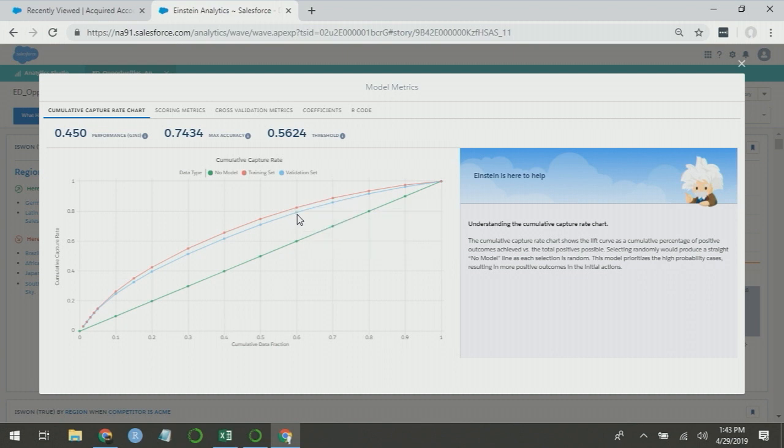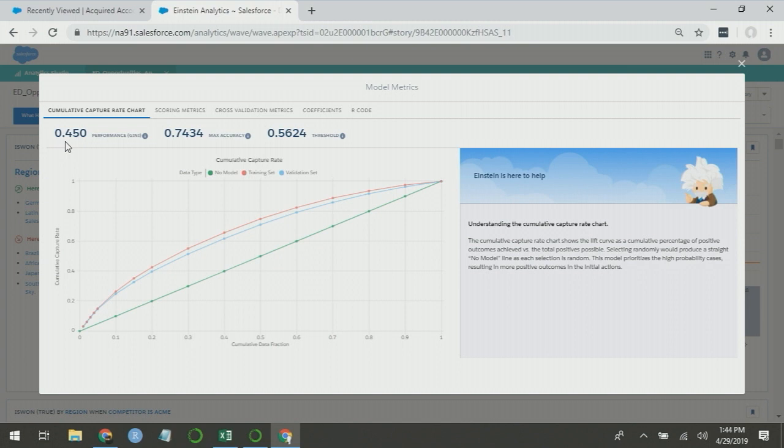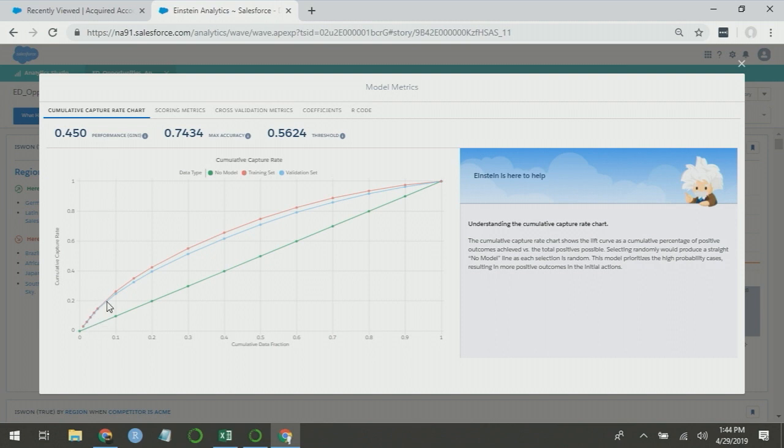This is a metric for how well the model attributes higher scores to won opportunities. A simple metric to evaluate how well the model does that is the Gini coefficient, which is shown here. The Gini coefficient compares how well this model does to how well a theoretically best possible model does in relation to not using a model at all. The green line is not using a model at all. The theoretically best possible model would move all of the wins up to the top scores and then level off. The Gini coefficient measures how close this blue line gets to that theoretically best possible model. This number is bound between 0 and 1, so it works as a good representation for comparing models.